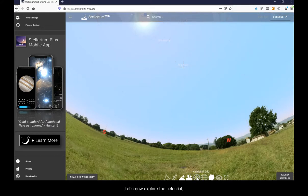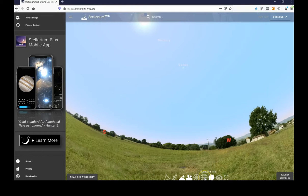Let's now explore the celestial or equatorial grid.